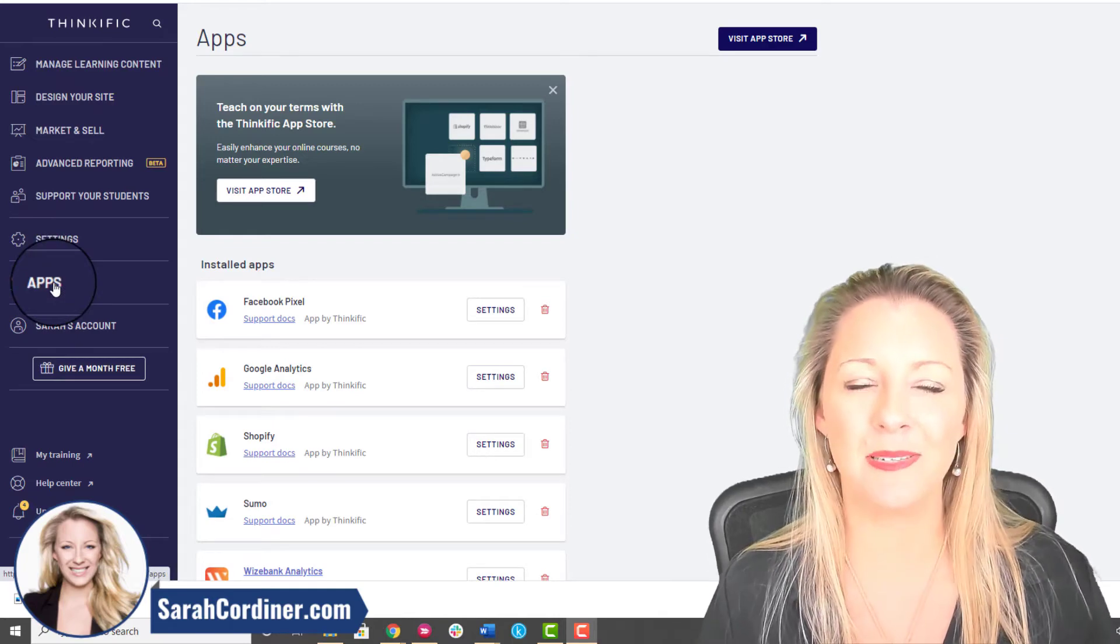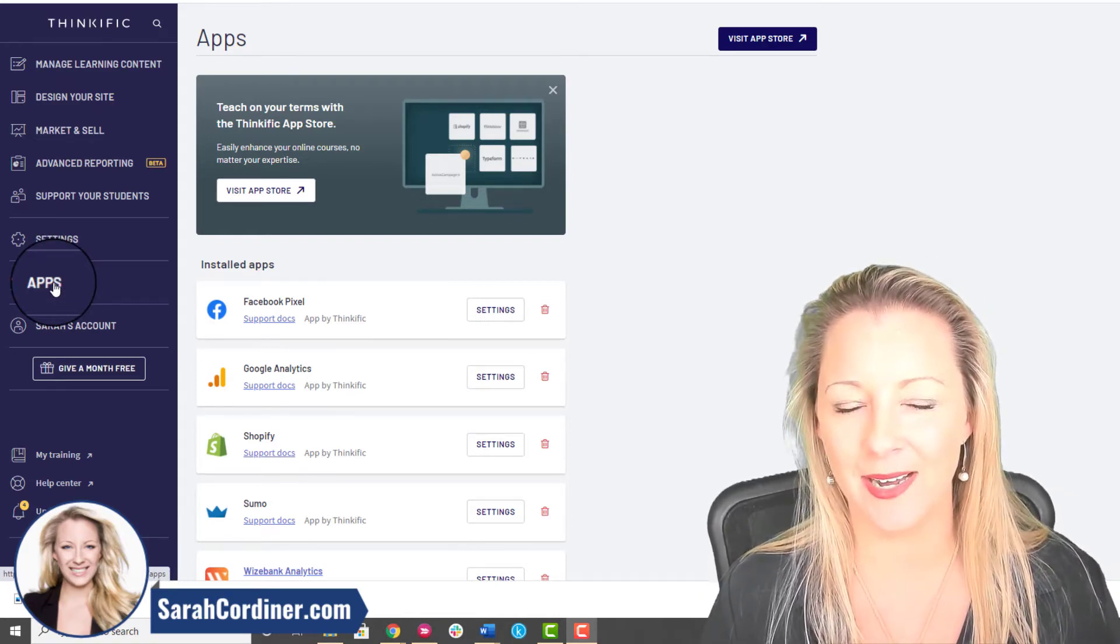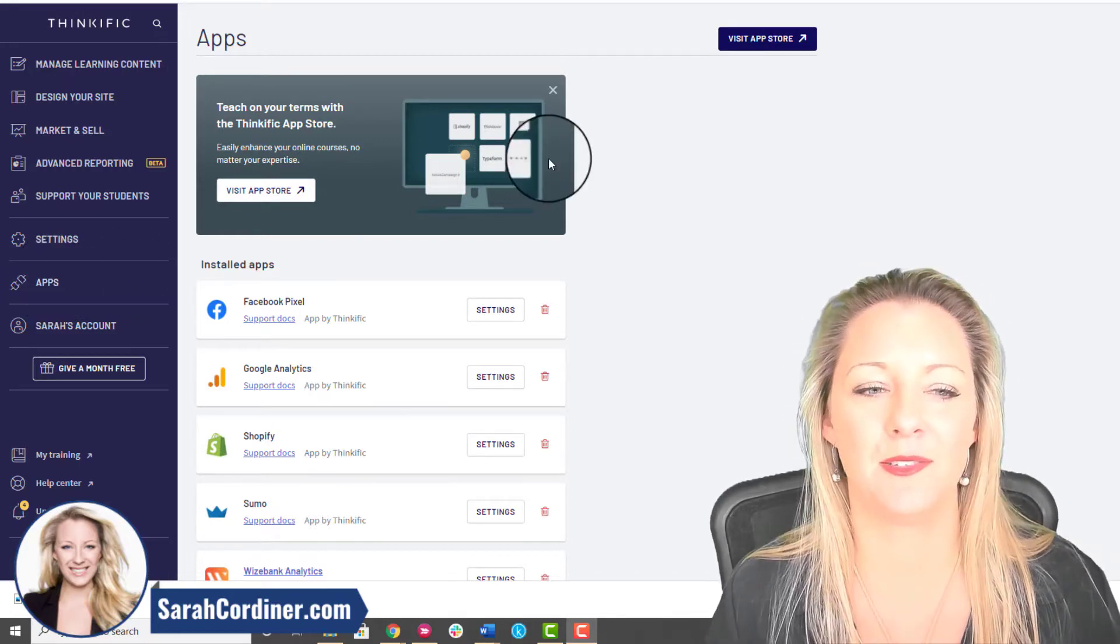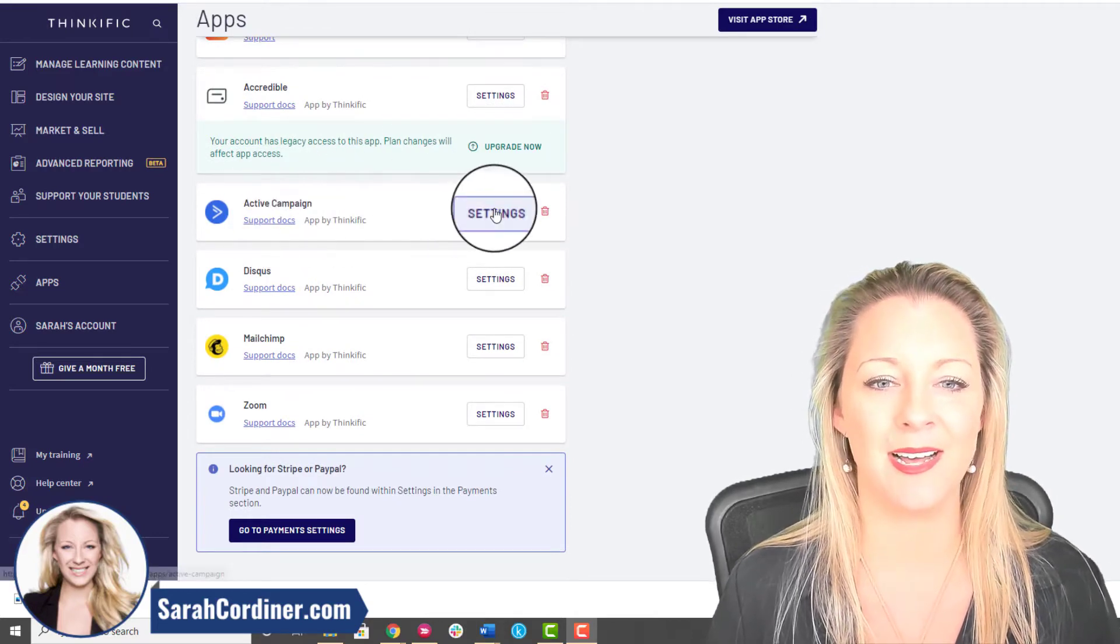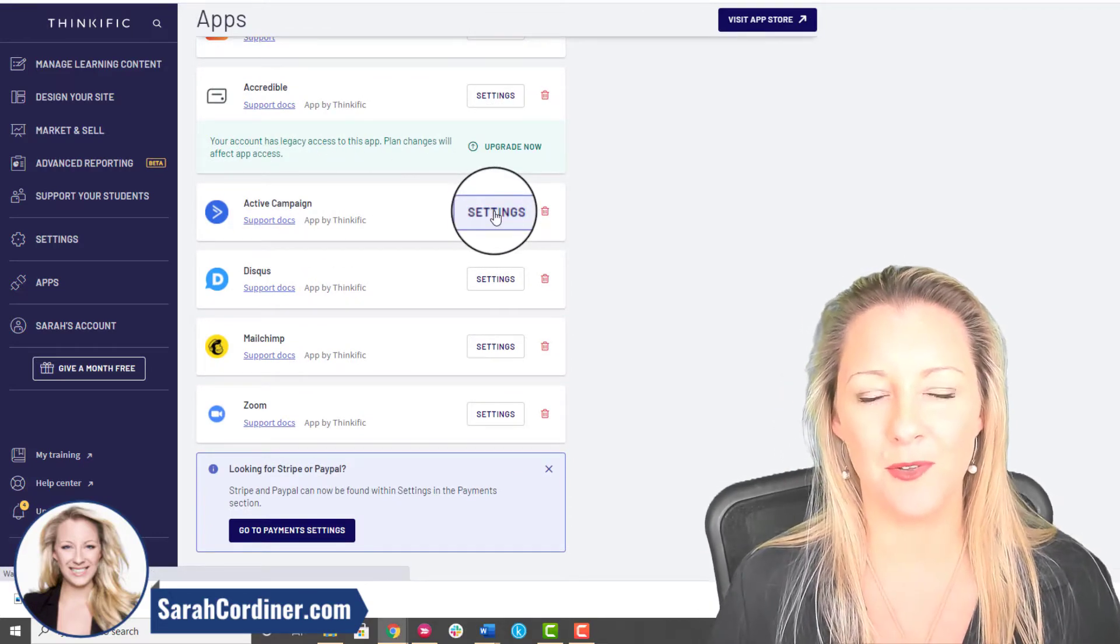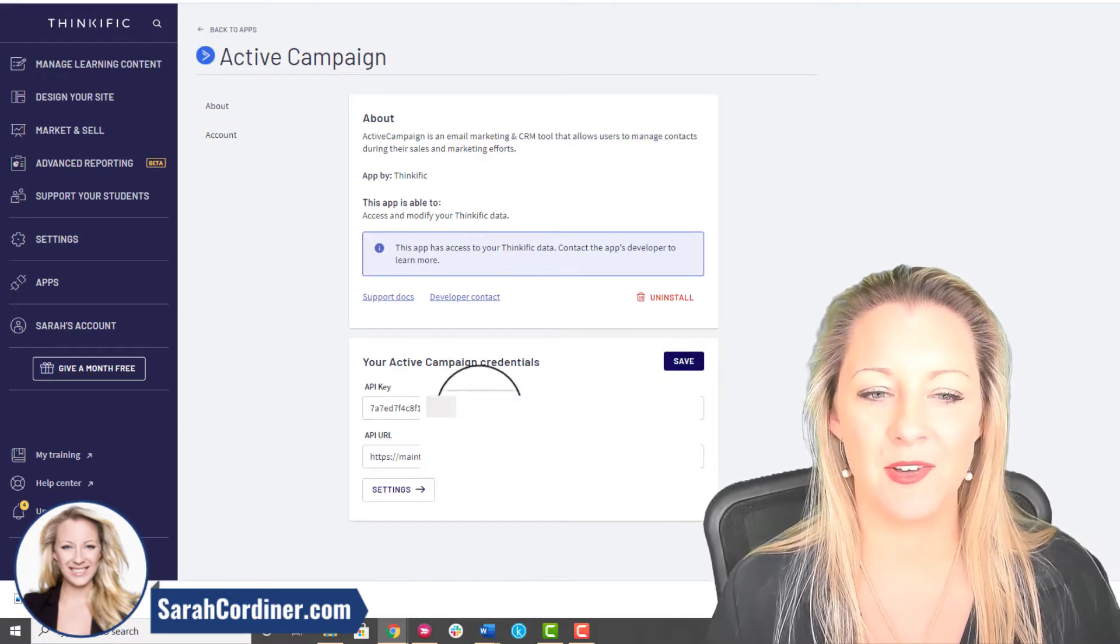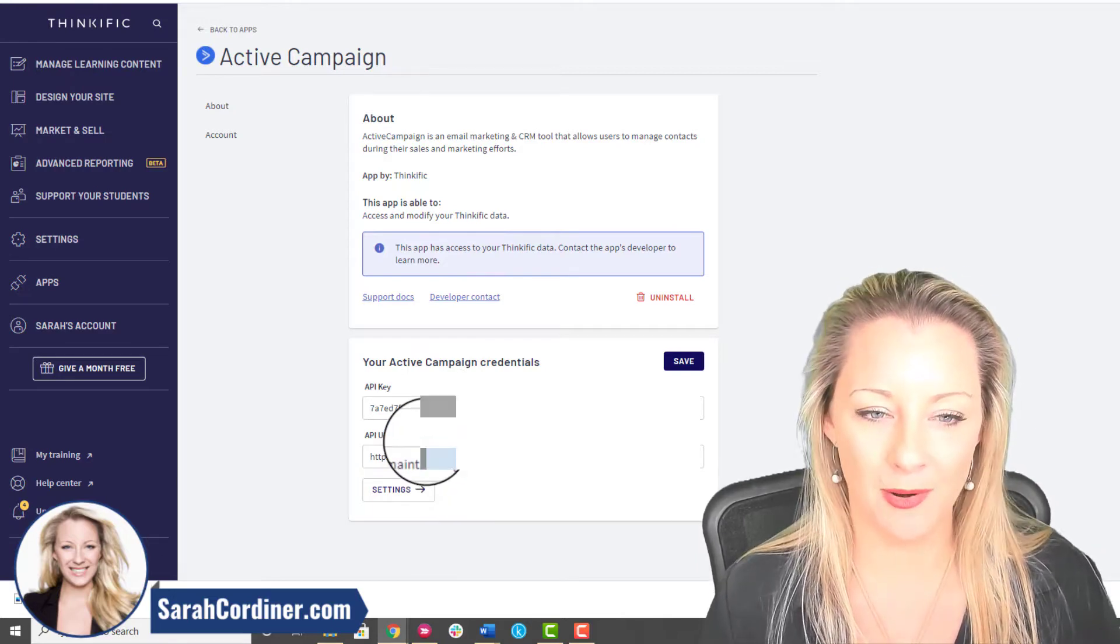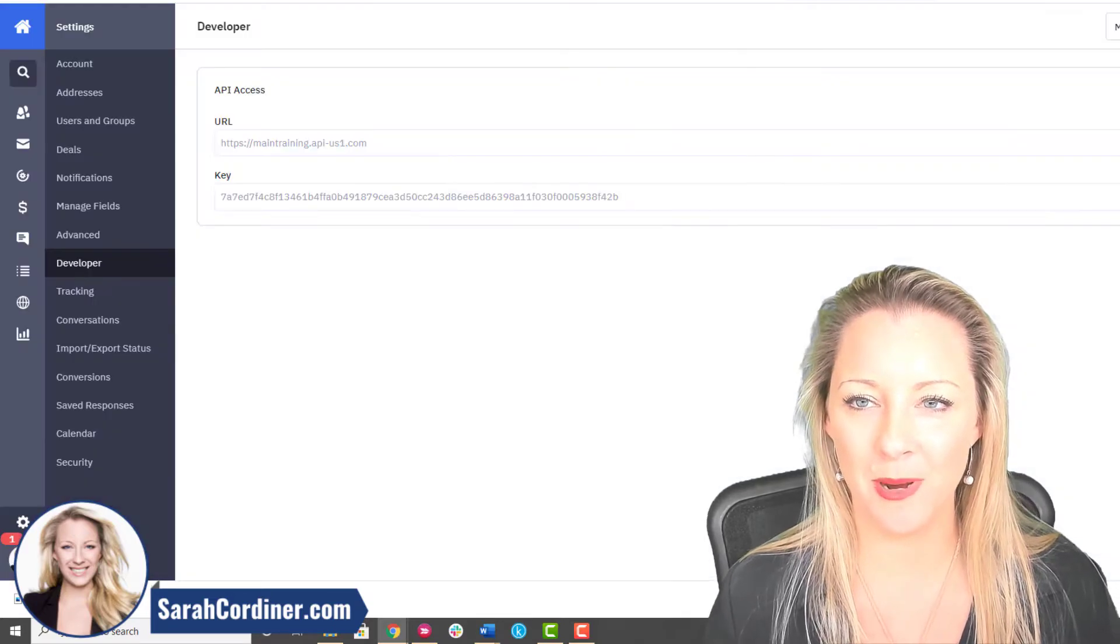What you're going to do is log into your Thinkific dashboard. On the left hand side click Apps. It moved actually from the integrations area to the apps area in May 2021. So click on Apps and scroll down until you find the Active Campaign area. Click on Settings and this will give you the area where you can start connecting the two together. You'll see here that you're going to need to find your API key and your API URL from your Active Campaign account.